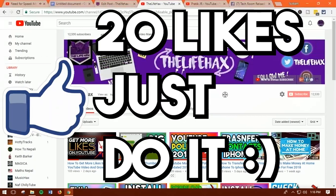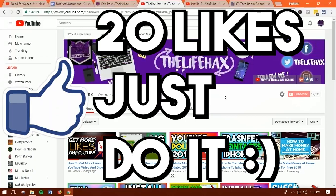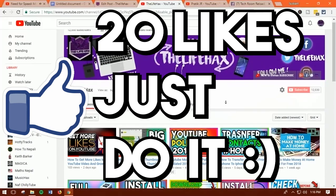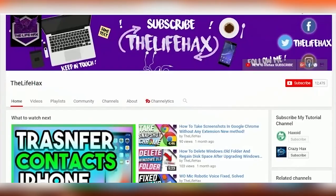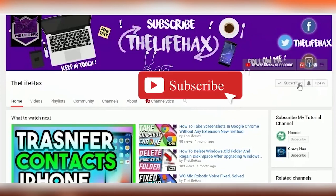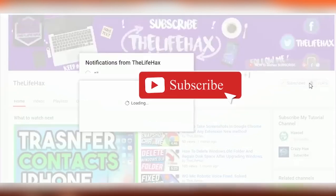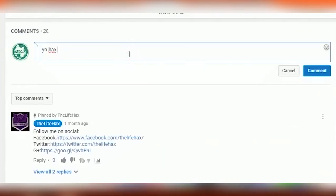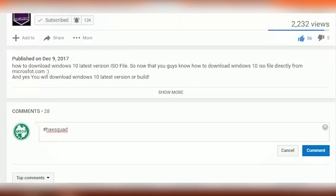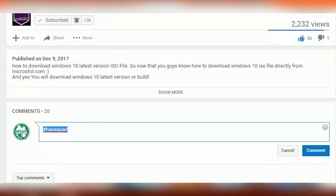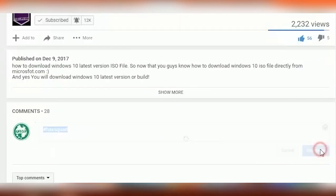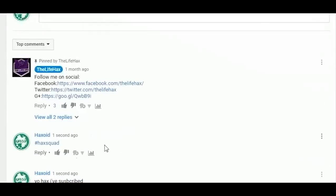If you guys are new to my channel, welcome! If you love this type of video, please subscribe and click the notification bell icon. Once subscribed, comment 'your hacks I have subscribed to you'. If you are a returning subscriber, like this video and comment 'hack squad'. Without further ado, let's get started.